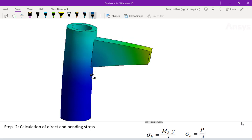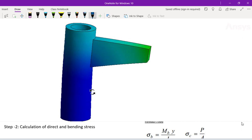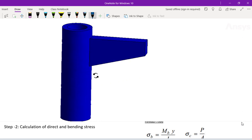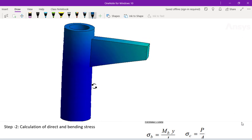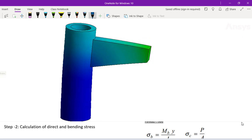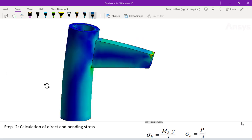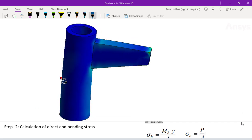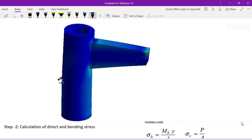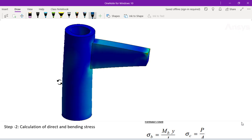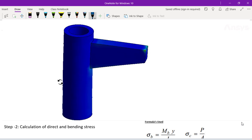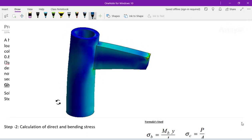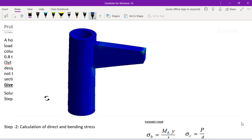A compressive stress is created due to the eccentric loading — this is called stress combination. Both compressive stress and bending stress are produced. We need to find the outer diameter D0 and inner diameter Di.